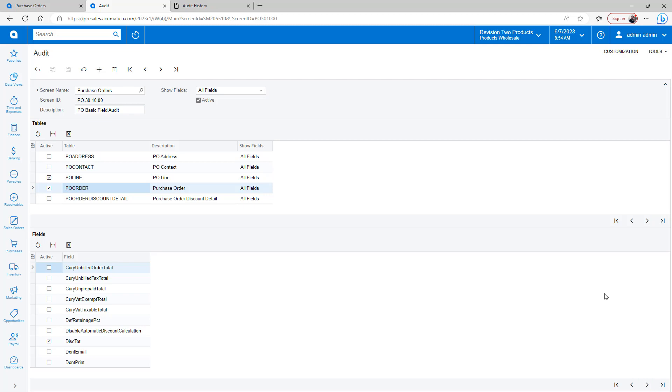Turning on auditing takes a significant amount of resources if you're tracking changes to every single field on every single screen. So use this sparingly as needed.